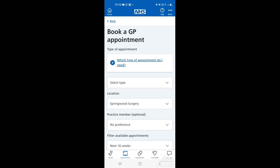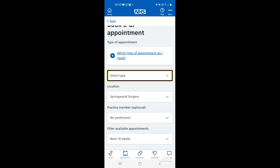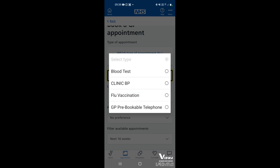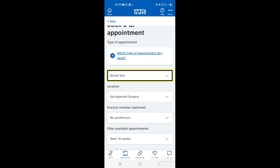This is where we have a few fields to fill in. First of all you need to select the type of appointment you will need, so tap in the box. At the moment we've got flu vaccinations, blood test with the clinic, or pre-bookable telephone appointment with your GP. For this one we'll choose blood test. Location will be your GP surgery, so that will be written in there.